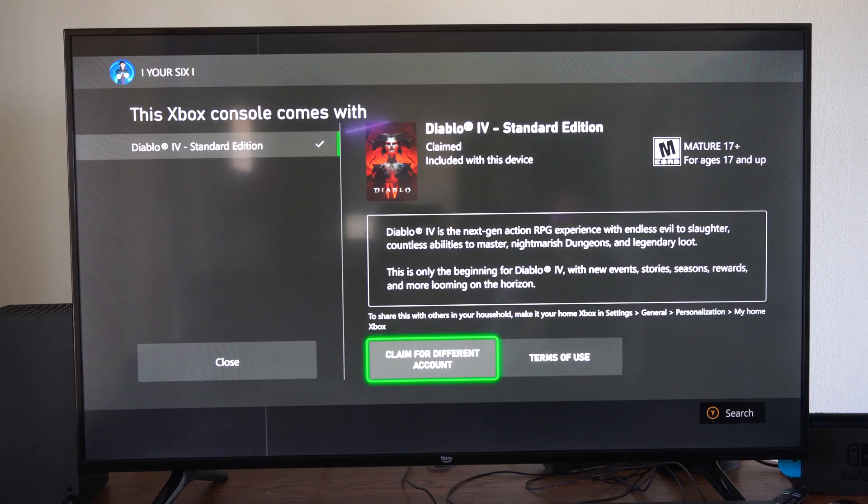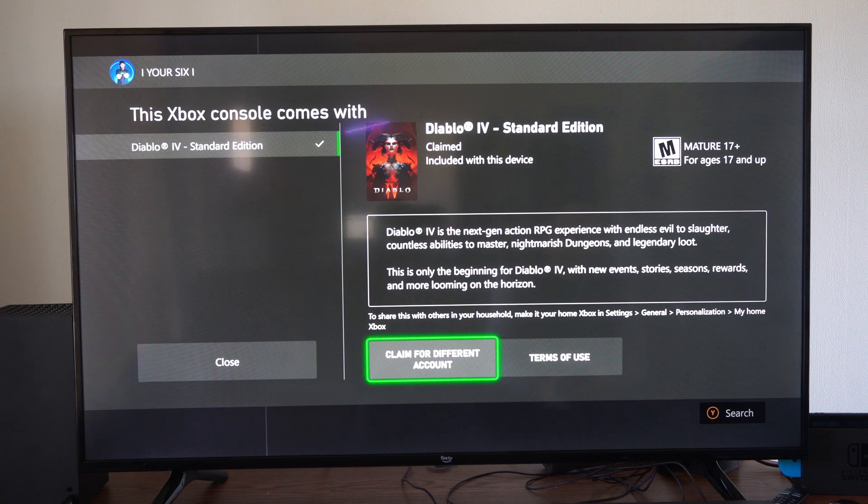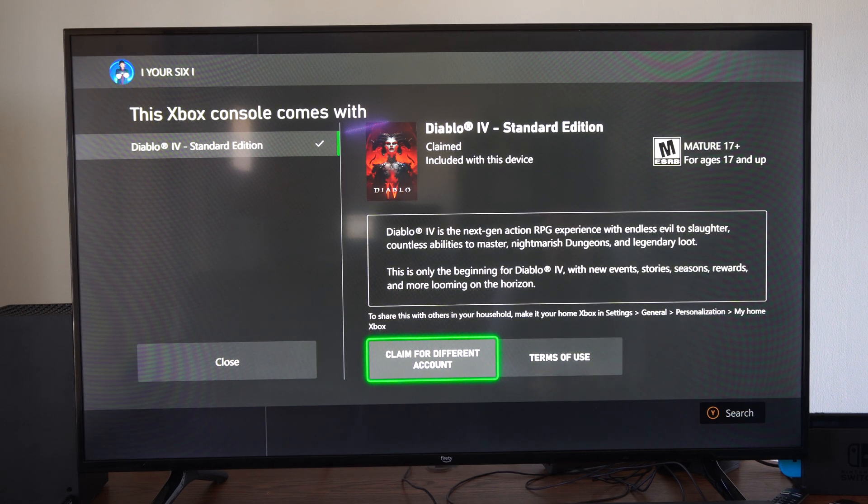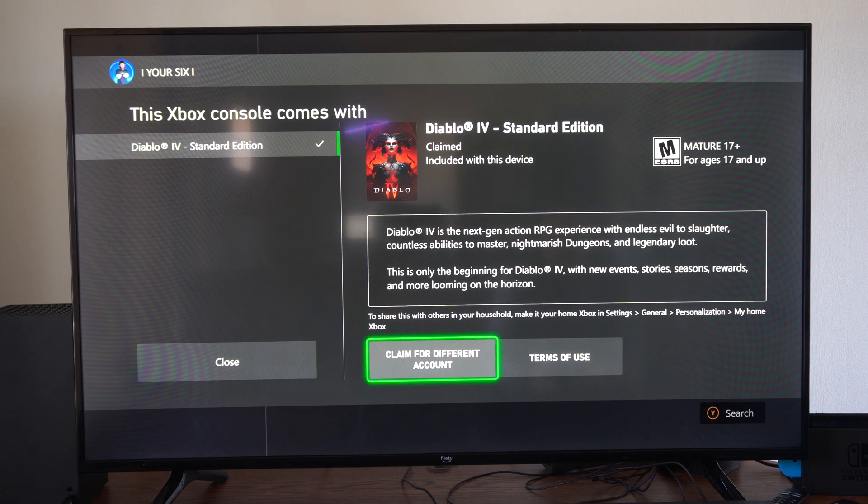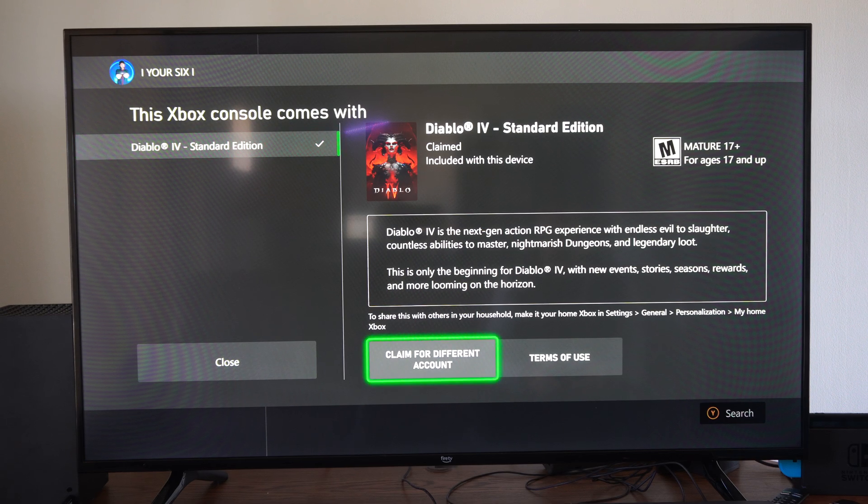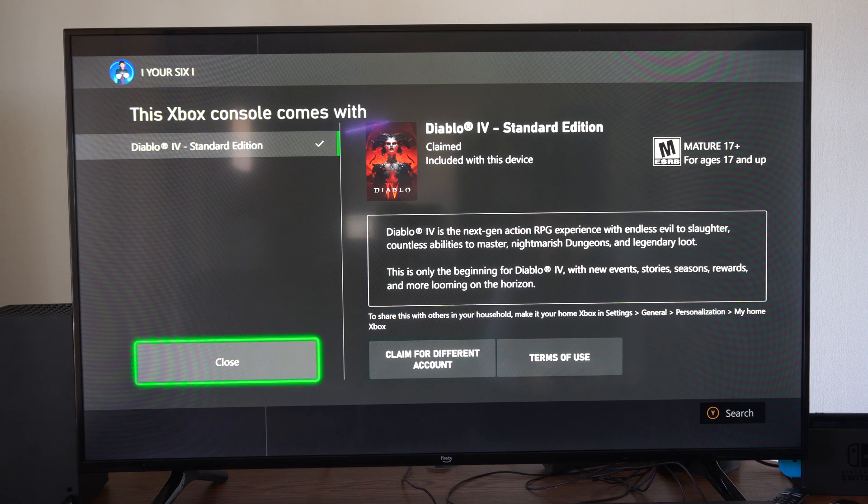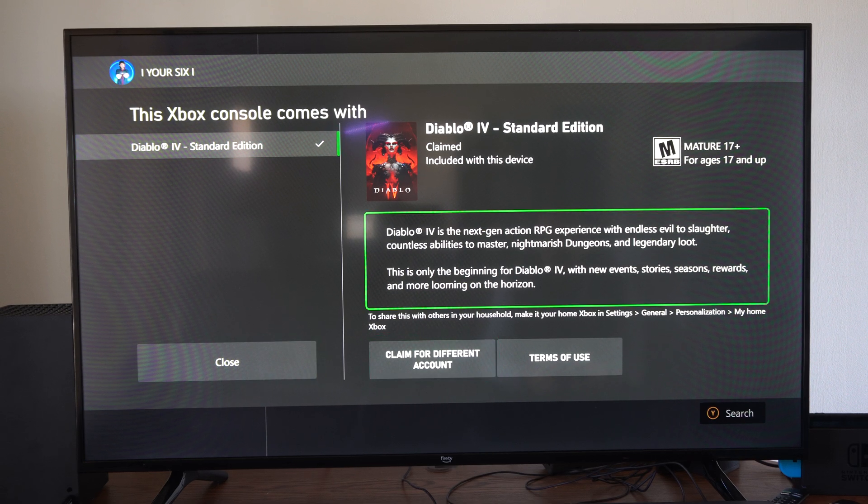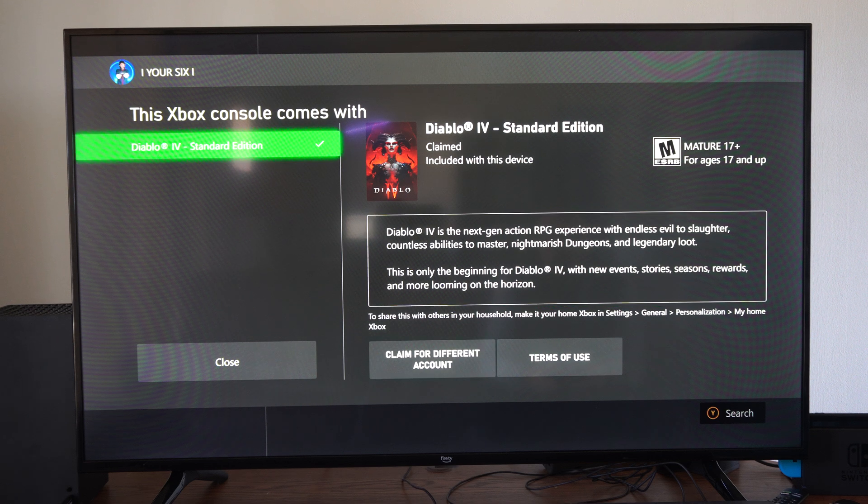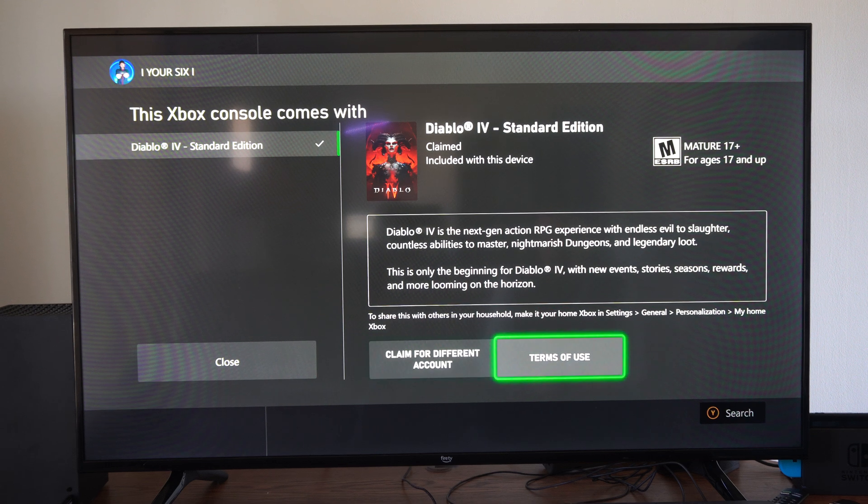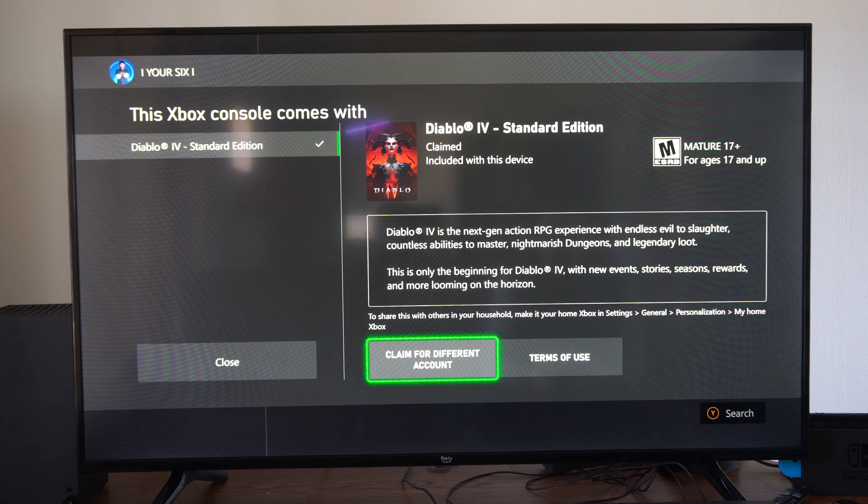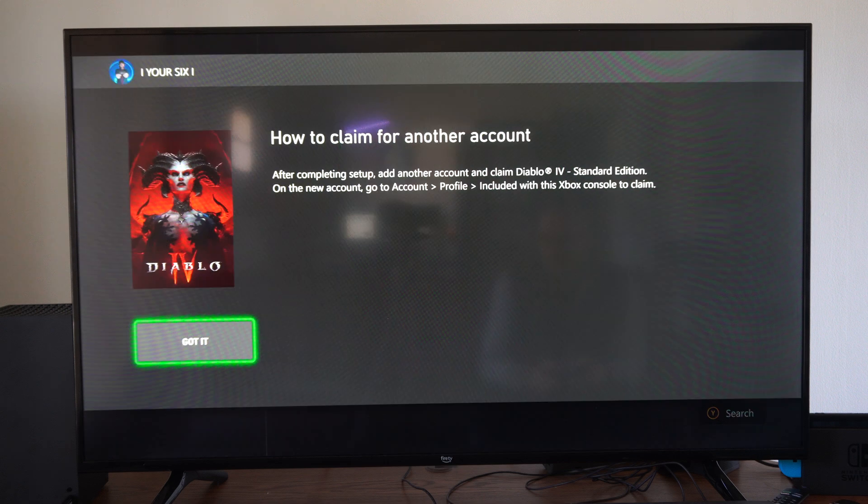I went ahead and bought the Diablo 4 bundle right here, the standard edition, and this came with my Xbox. You can see it on the left side over here. All we have to do is go to where it says claim on the bottom or redeem it right here. We should be able to just download this to our Xbox now. You can claim it for your account.